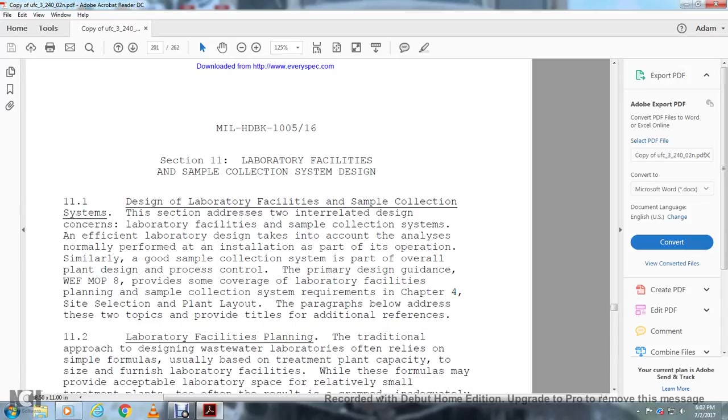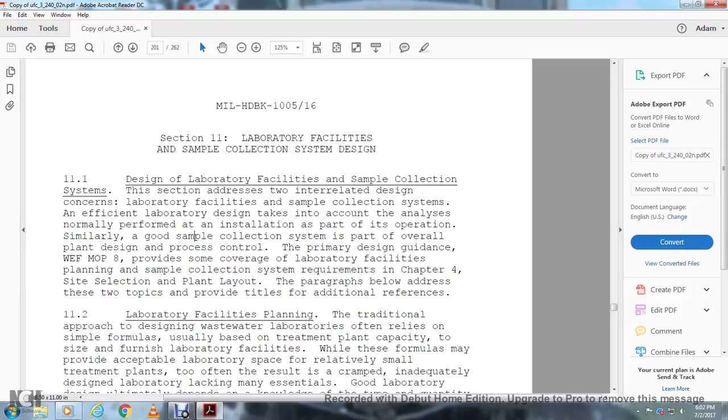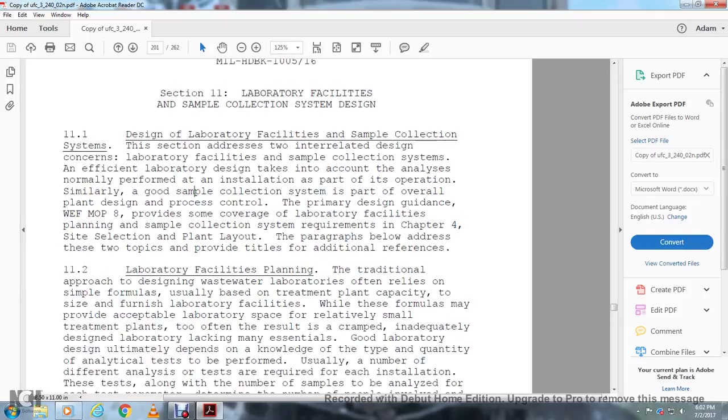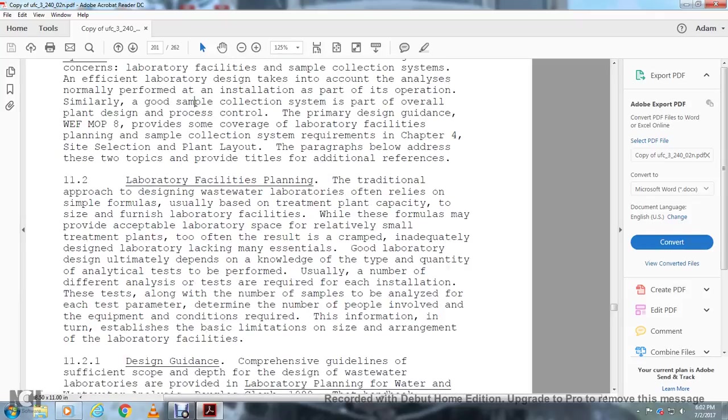Efficient laboratory design takes into account the analysis normally performed at the installation as part of the operation. Simply put, the sample collection system is part of the overall plan and design process. The primary design guidance is the Water and Environmental Federation Manual of Practice 8 for the same comfort of the Laboratory Facilities and Planning with the sample collection system with the requirements in Chapter 4 of the site selection. The current plant layout paragraph below will address the two types of topics provided with the titles for additional reference.